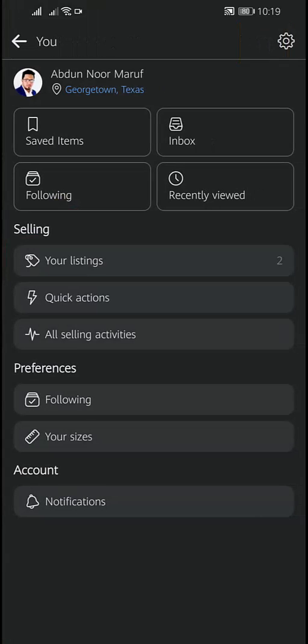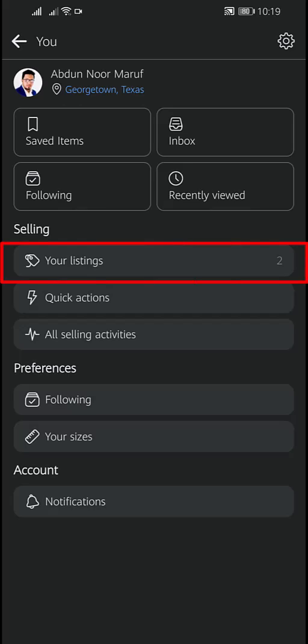You will find your account information here. Under the Selling section, you will find Your Listings. Tap on Your Listings.